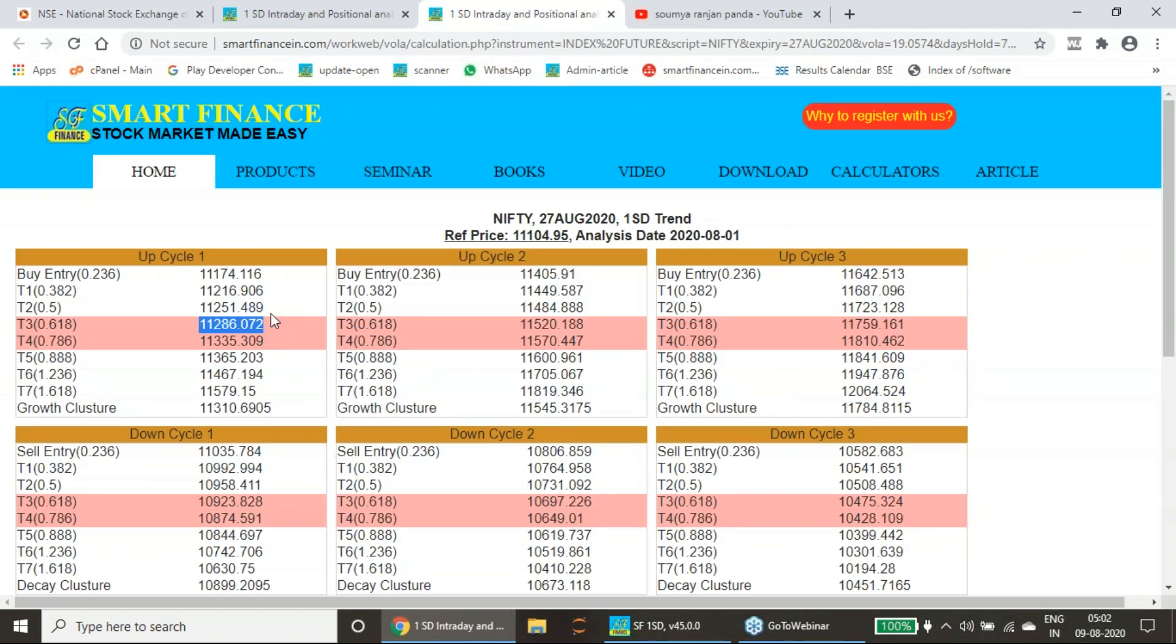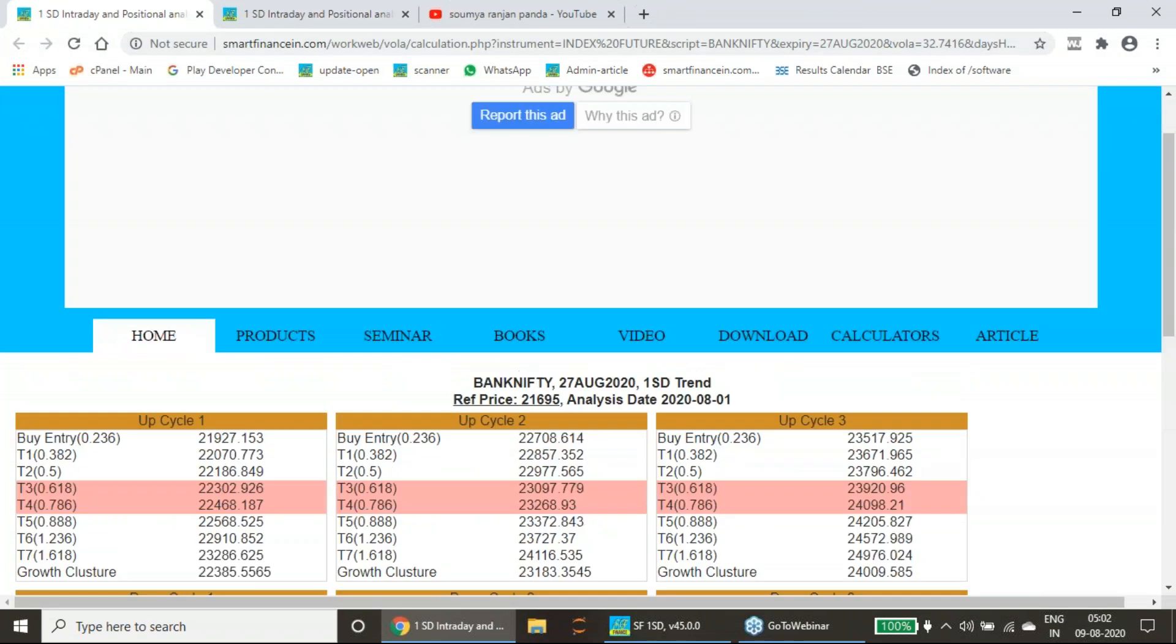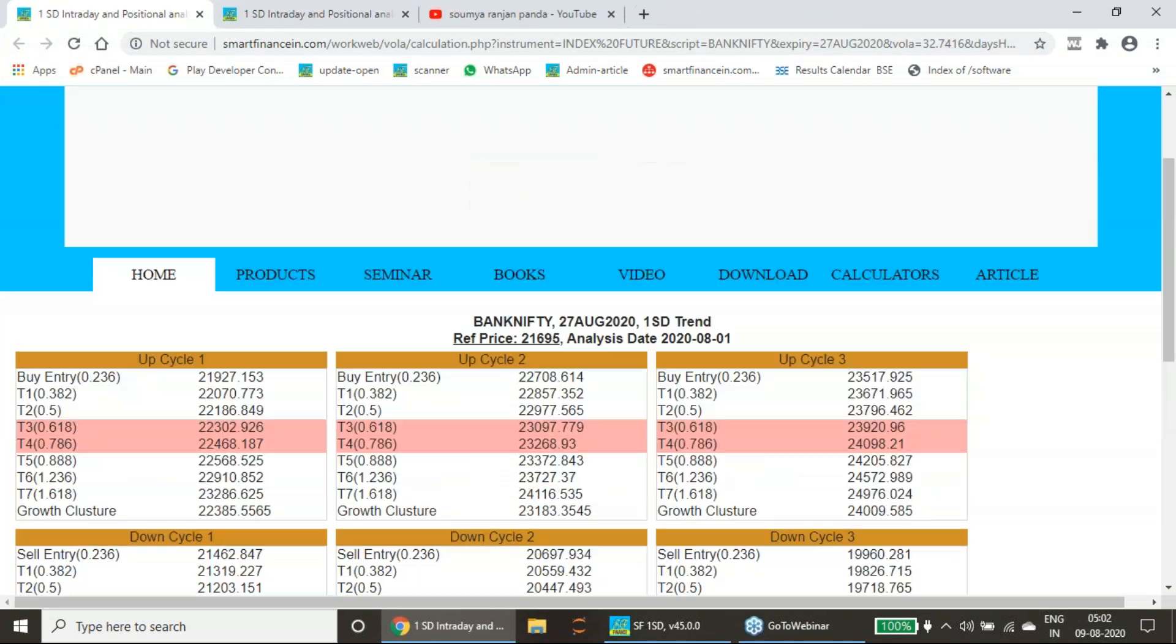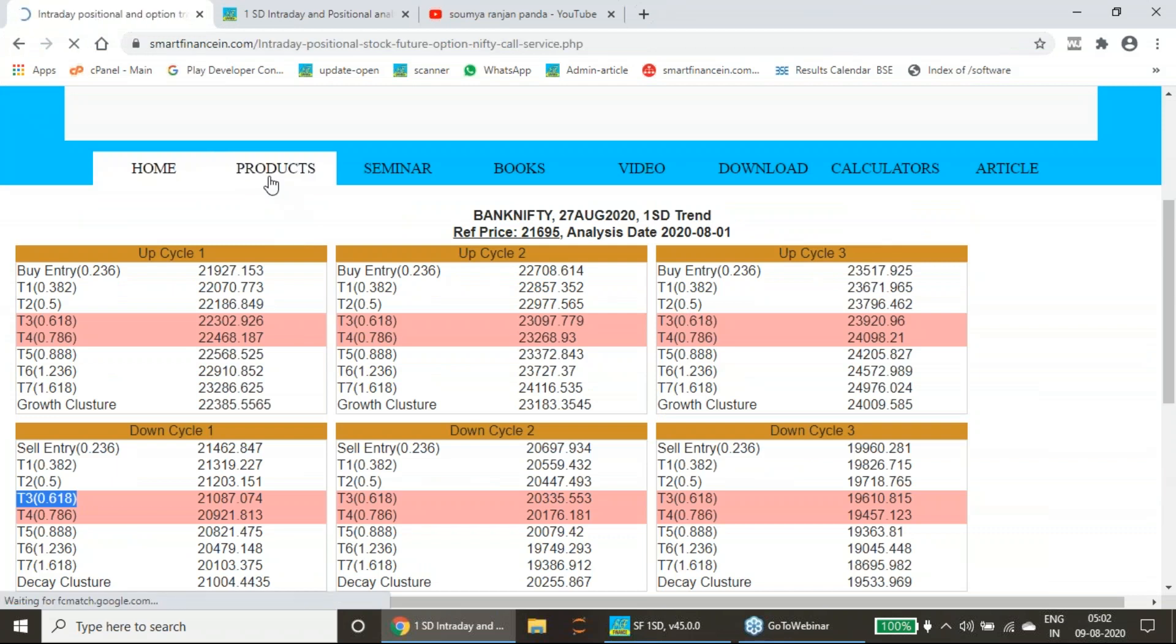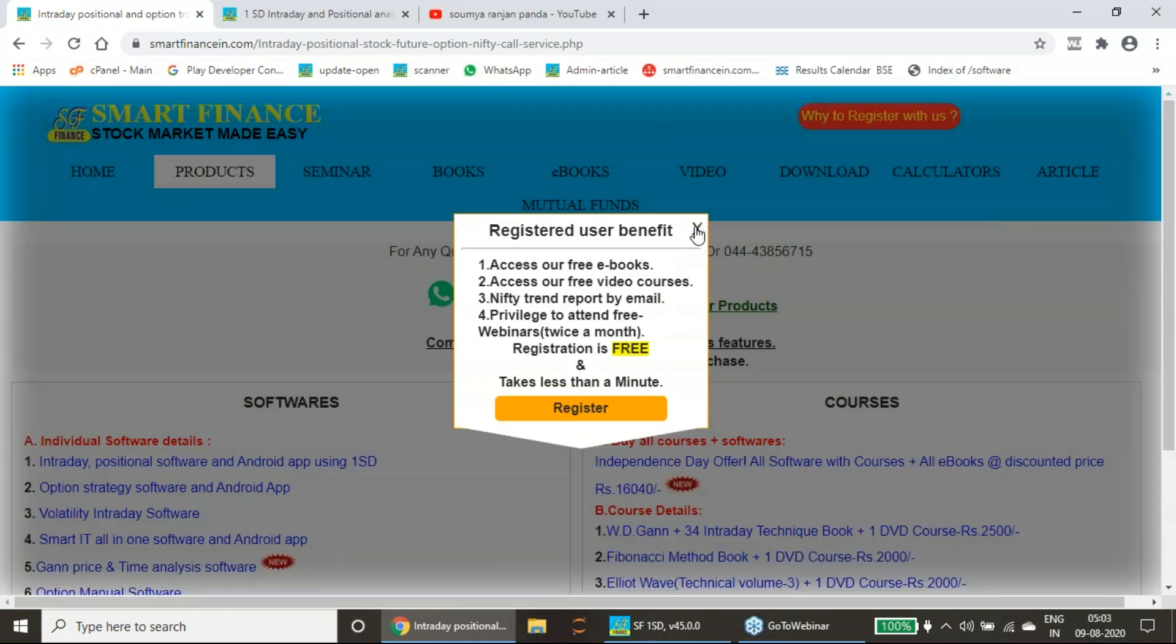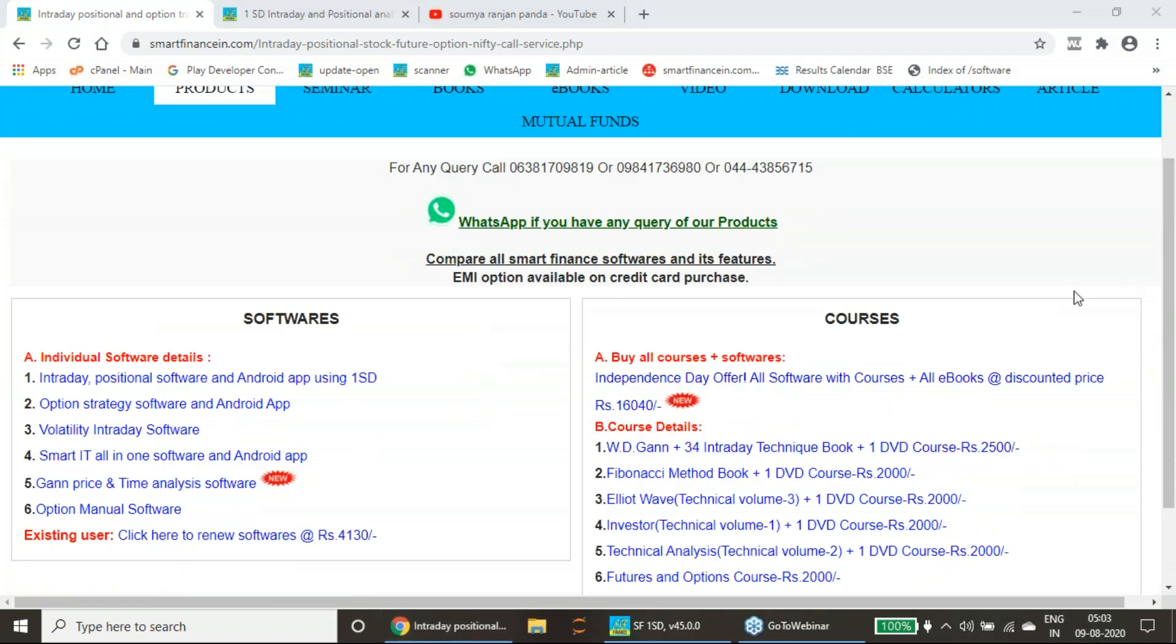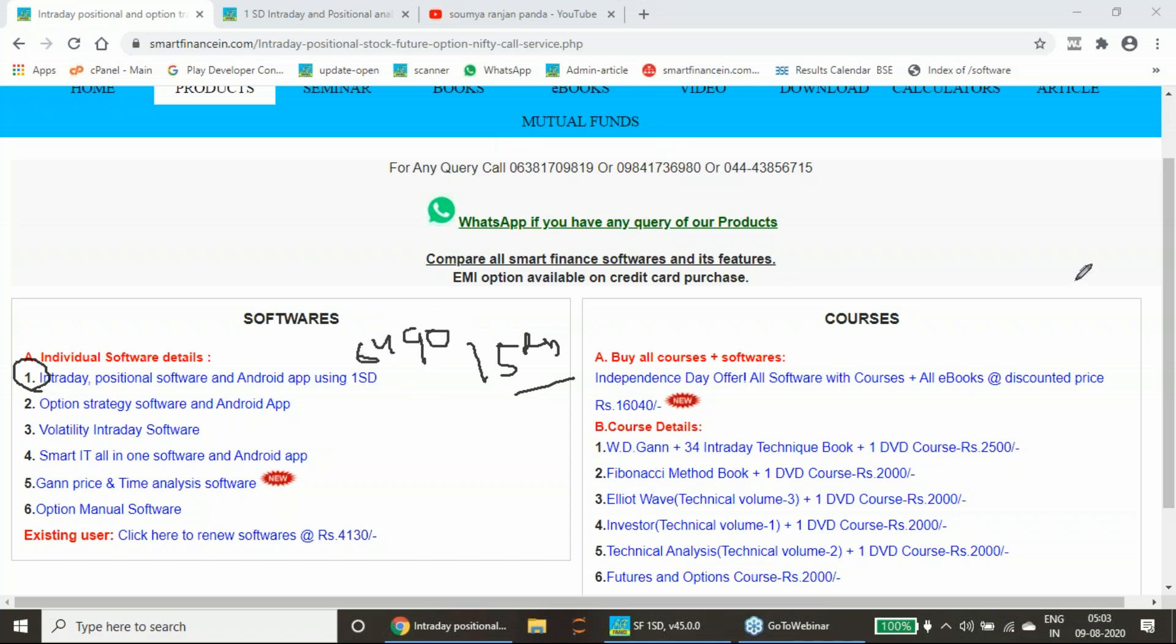Downtrend it has given second target. Uptrend, below target 3 it has closed, slightly below 5 to 10 points. This is the performance of last week. Now move to the coming week. I will tell you here we are running one independence day offer. All our softwares, books, and courses you can get at a discounted price and it is valid till 15th of August.